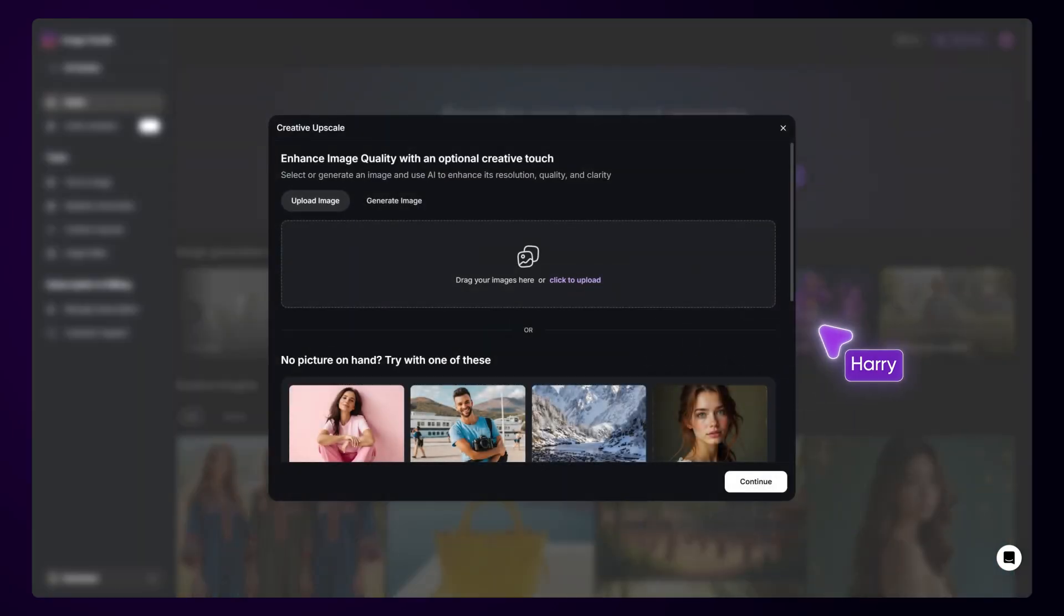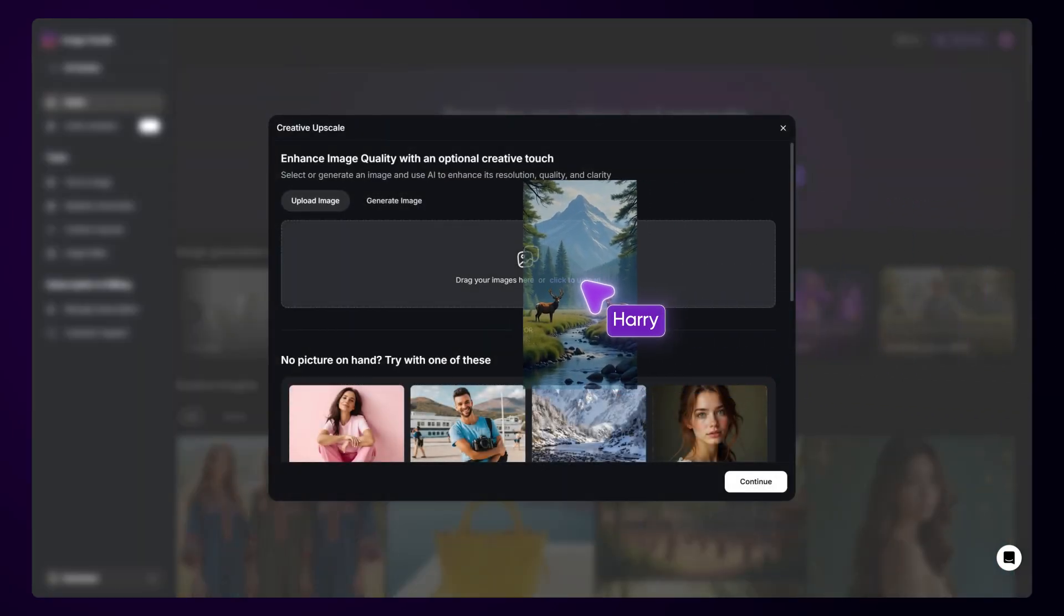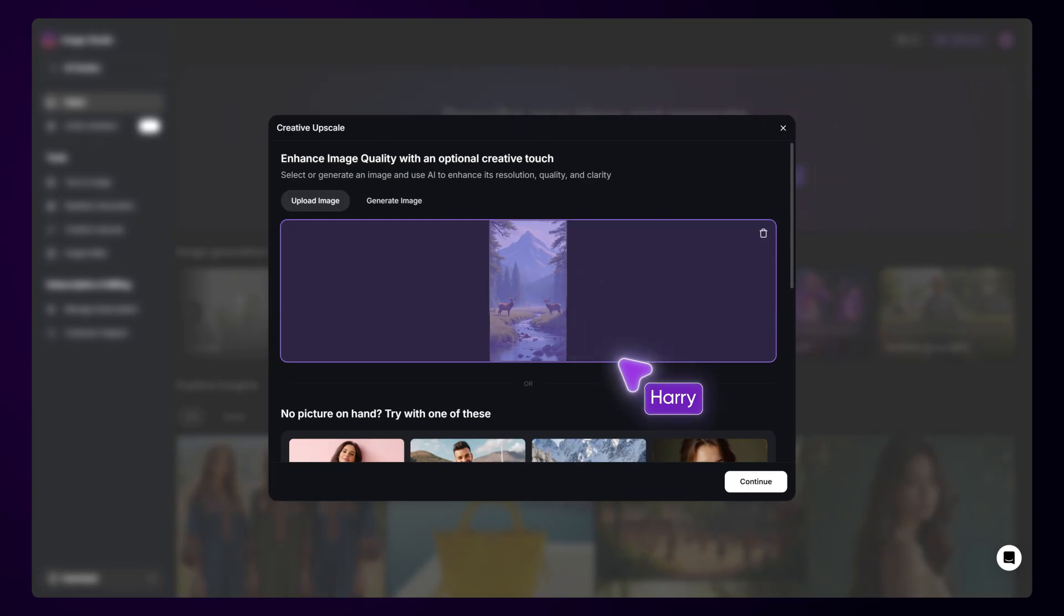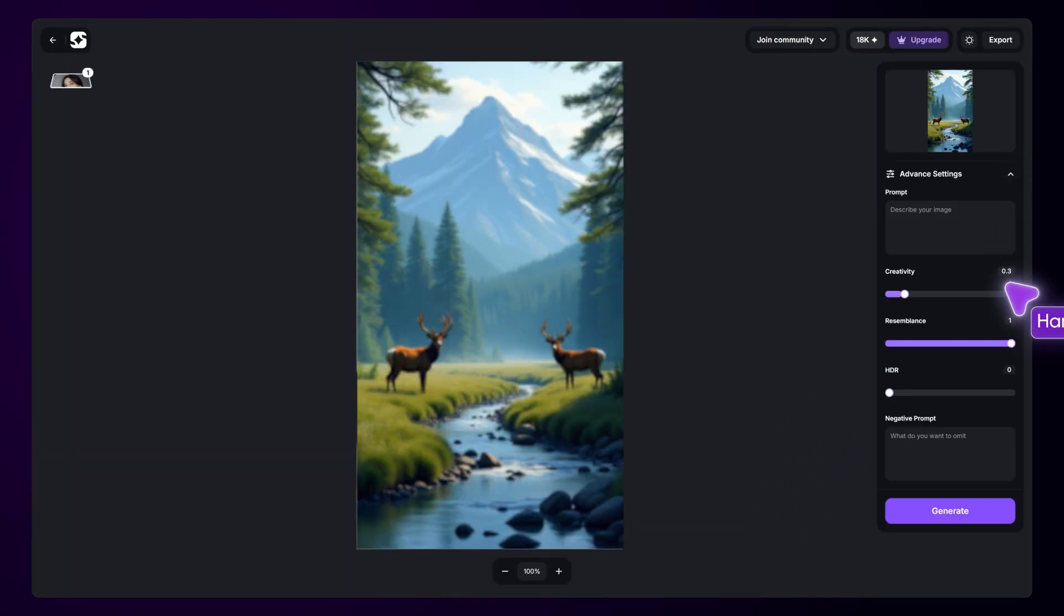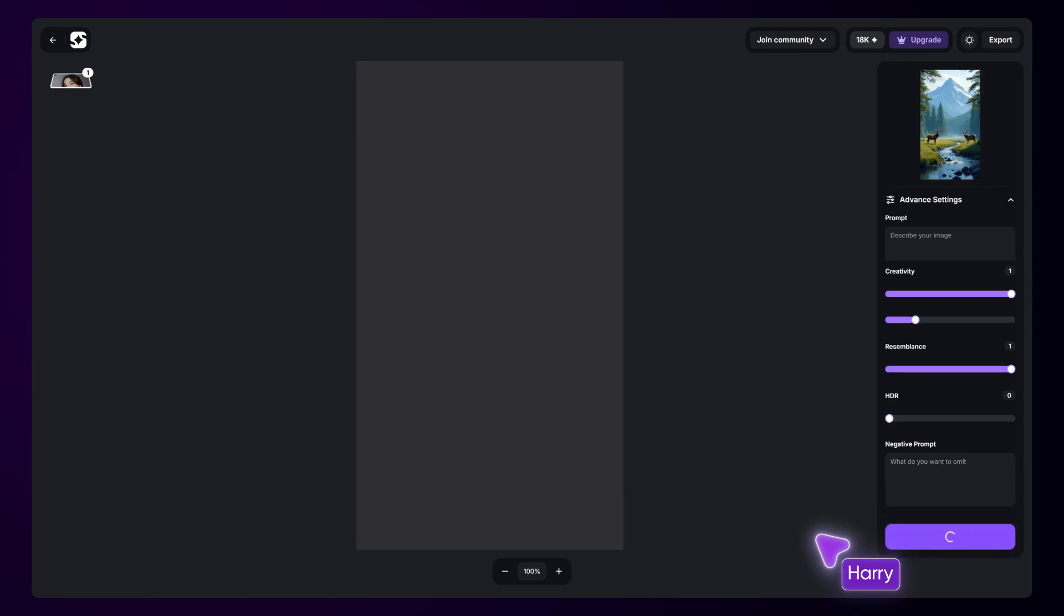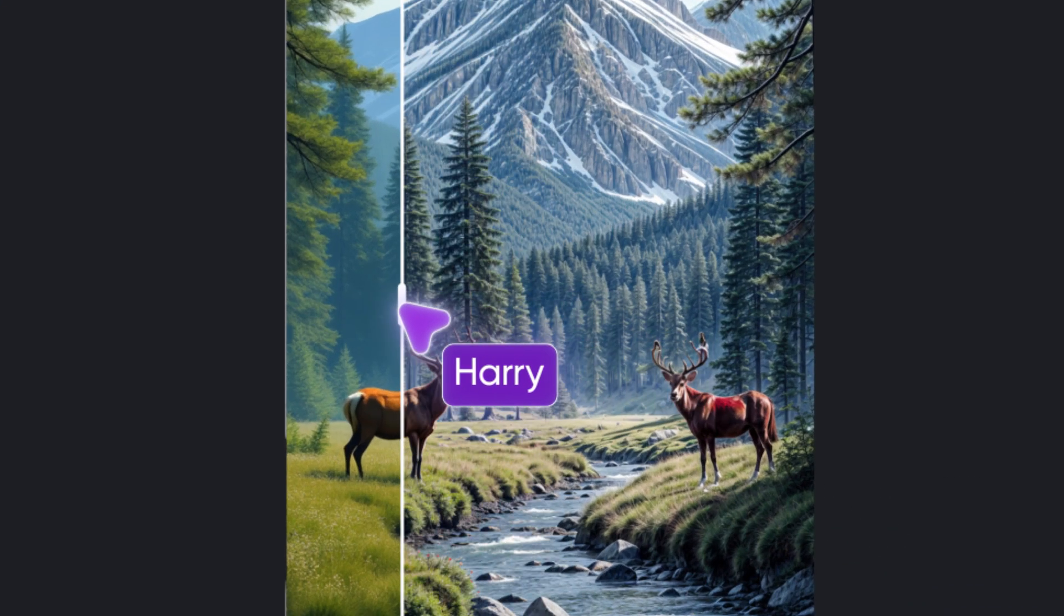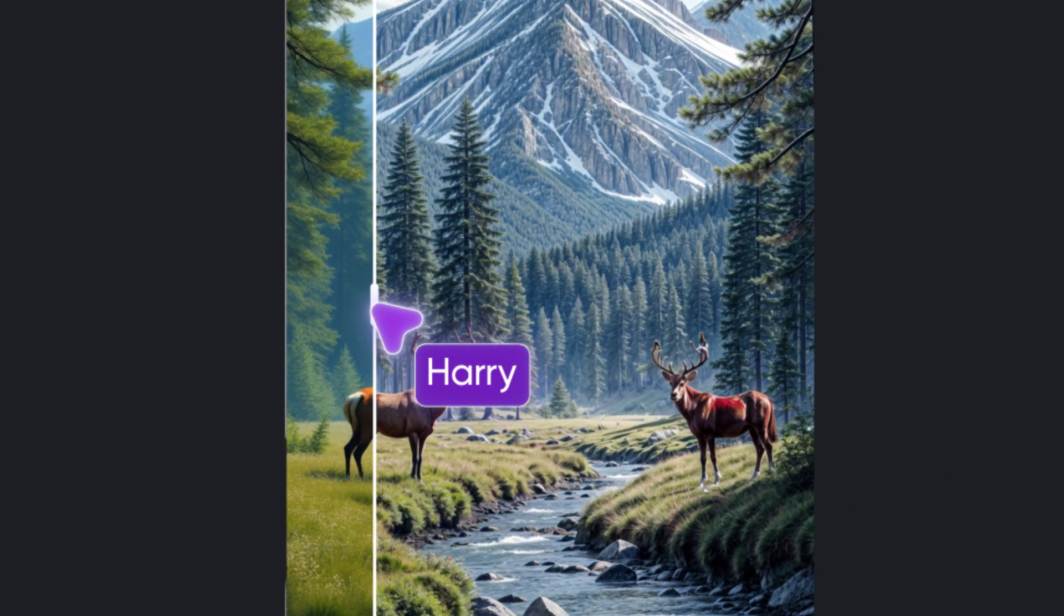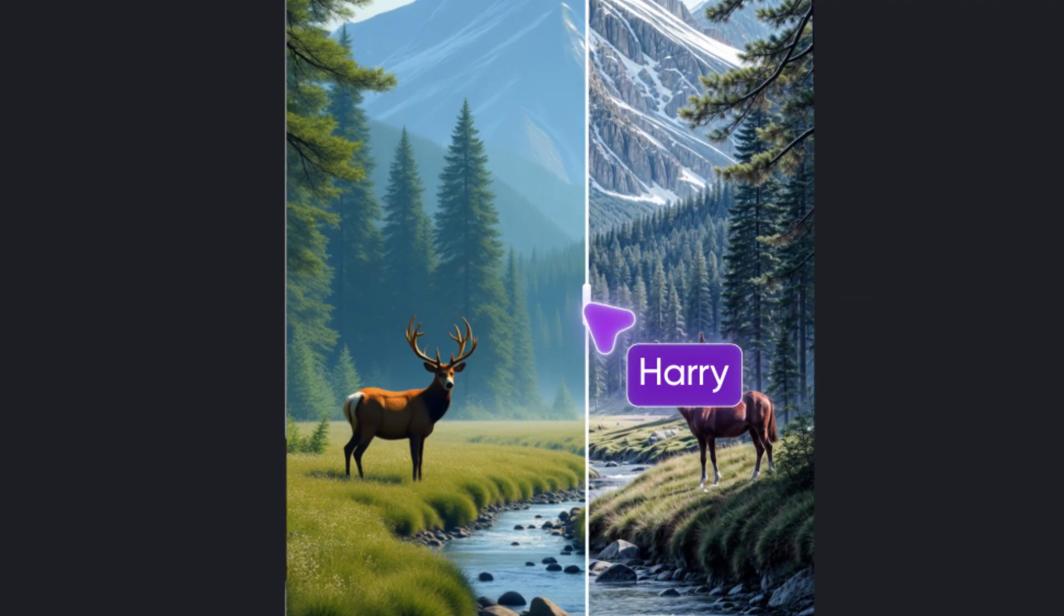Creative Upscale lets you sharpen your images and add creative adjustments in a snap for a polished final result. Whether you're refining textures, boosting definition, or making subtle yet impactful adjustments, you can achieve a crisp, high-quality look in just a few clicks.